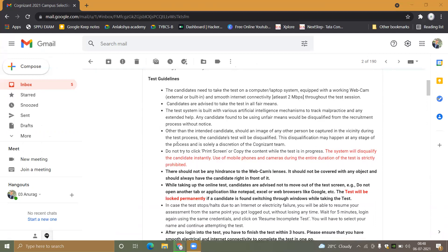Do not try to print screen, do not try to use Ctrl+P or copy the content of the screen during the test, as this will cause disqualification.